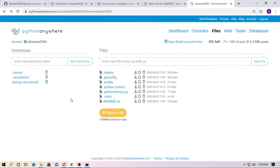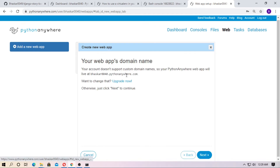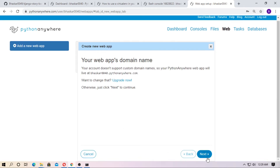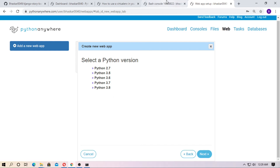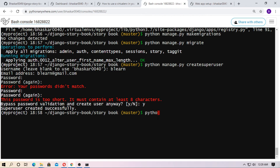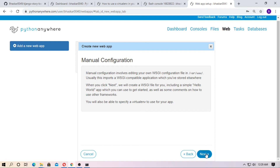Now go to the PythonAnywhere dashboard and go to web. You have to create a web application for your Django project. Click next — if you have a domain you need to upgrade, but for this just click next. This is your free domain. Click next, then click manual configuration and choose the Python version. Check the Python version — it is 3.7. Choose Python 3.7 and click next. It will create a web application.